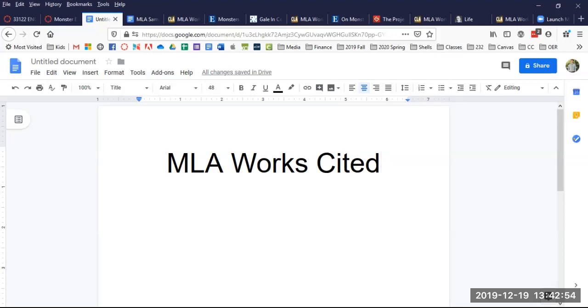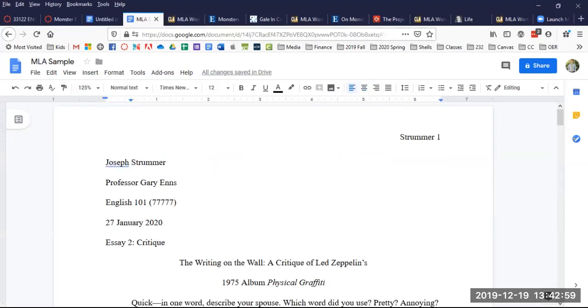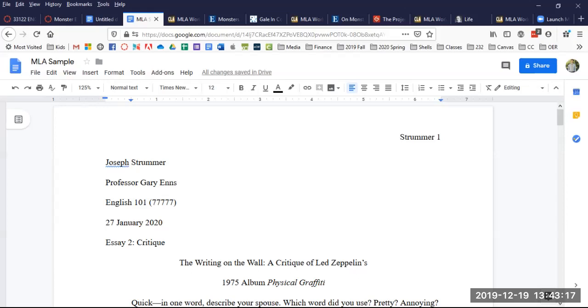Here in a previous lesson I showed you how to set up your MLA style paper. It's a general setup with header, class information, centering your title, everything is double spaced, one-inch margins. If you don't know any of that, I recommend doing the previous lesson before we continue because I showed you how to make hanging indents for your Works Cited page and also how to create a page break.